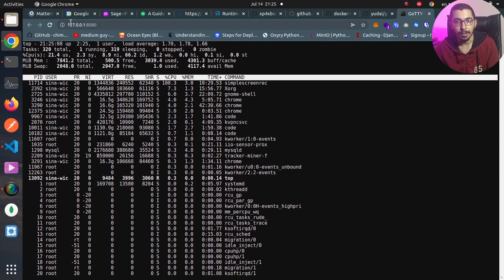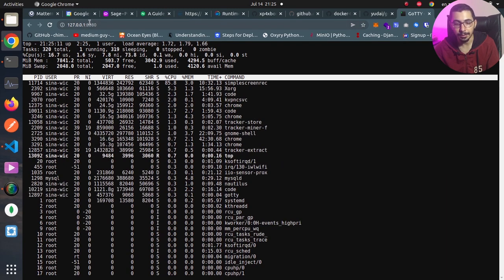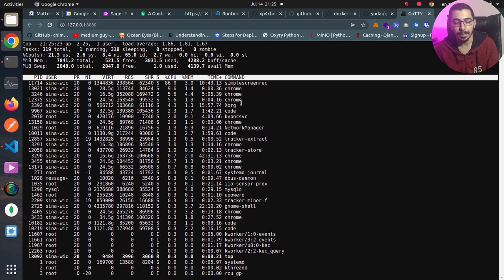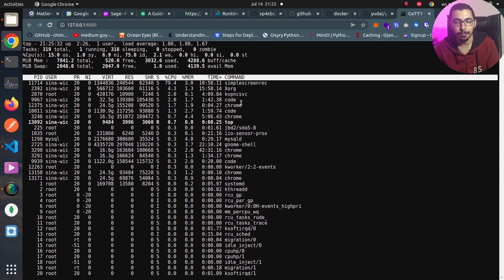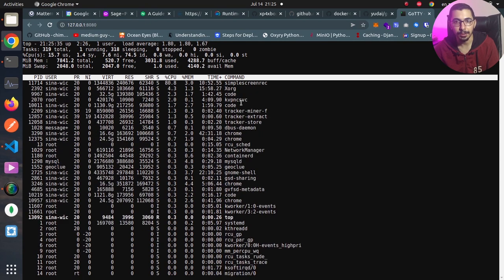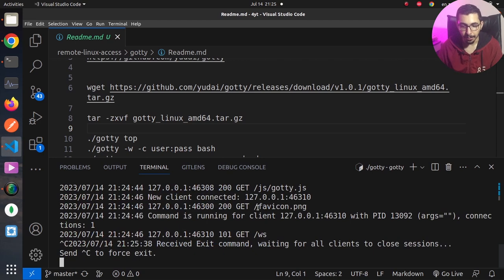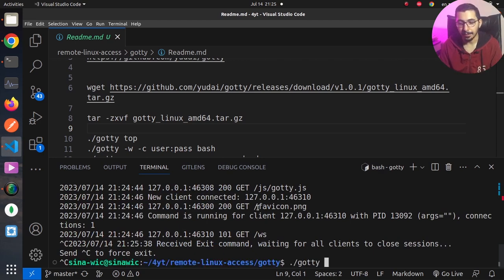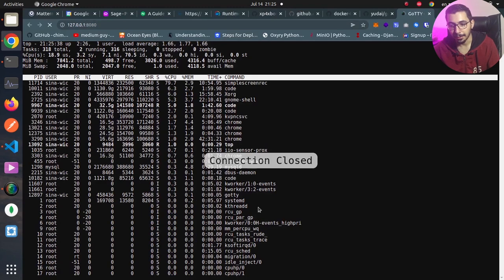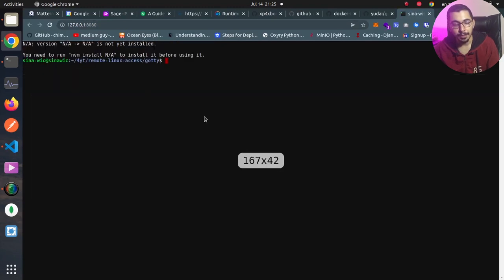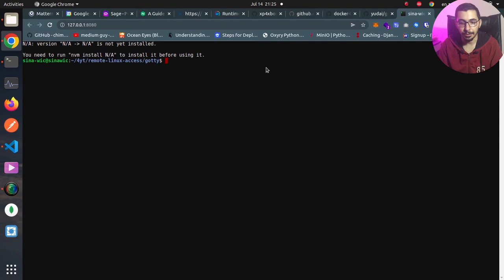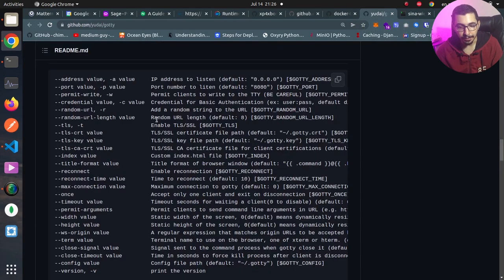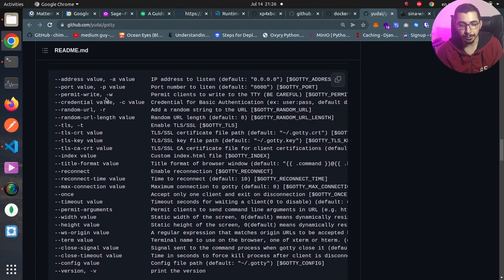We can run almost every command that we're able to run on the normal shell. For example, I'll say dot slash gotty bash. If I hit refresh over here, as you can see, it creates a bash session, but I cannot type anything in it.